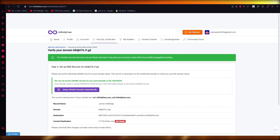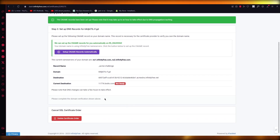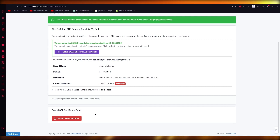Once you do that, you're going to wait for around an hour. After the wait, the status should say 'Ready' and it will show a message saying 'We're requesting your SSL certificate' — please do not remove the CNAME records during this time.